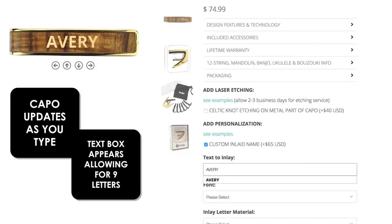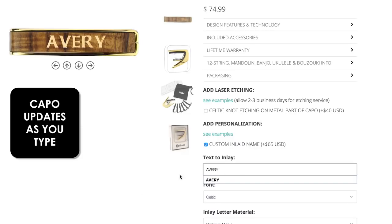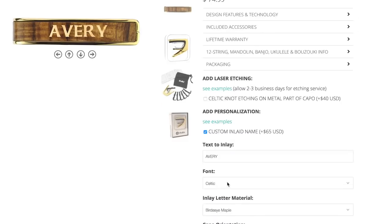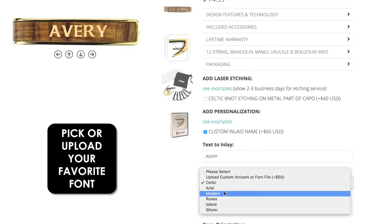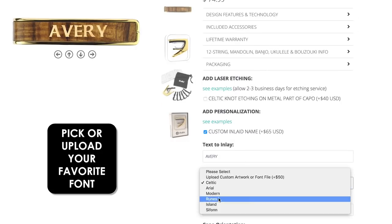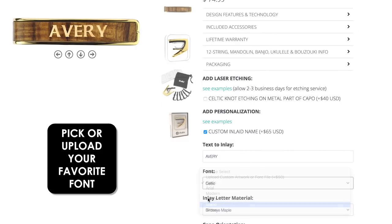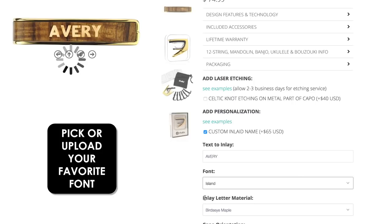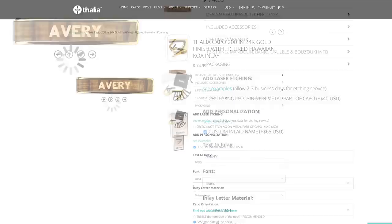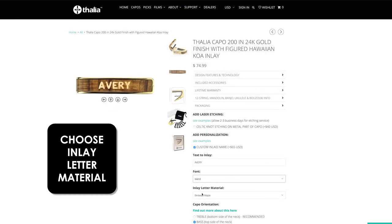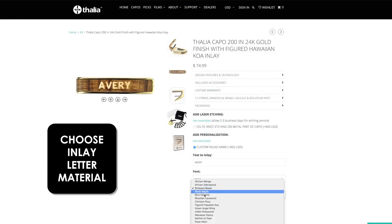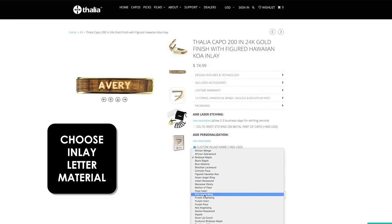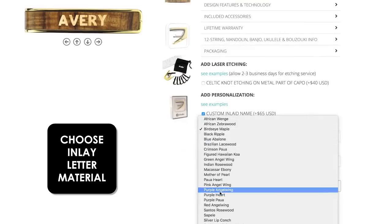The capo image updates as you type. Now, change the font to one of your liking or upload your own. Next, pick the wood or shell inlay material for the text from the drop down menu.